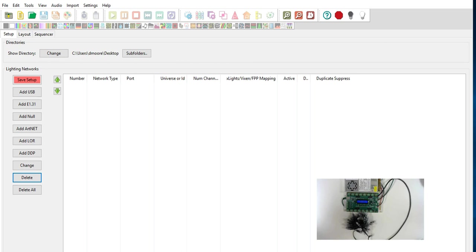Now what we're going to do is we're going to go in and we have to first tell it that we want to use multicast. So first we're going to show you multicast. Then we're going to show you unicast.